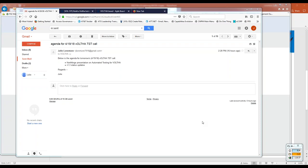Good morning everyone. Thank you for joining the April 19, 2018 Volta TST call. We have a presentation from North Forge to start off today's meeting, and then we will go into some status updates for V1.3. I want to remind everyone this is being recorded so we can post it later to the Volta playlist on YouTube.